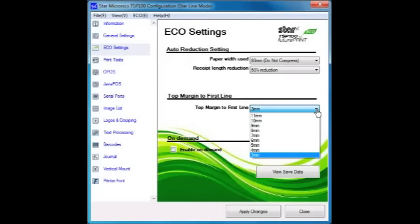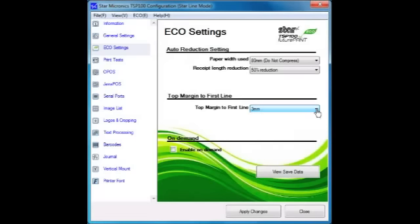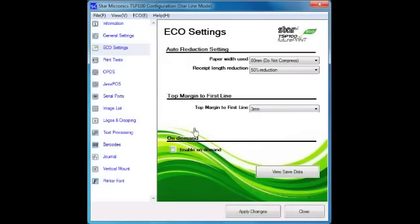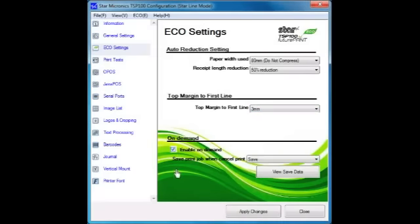The TSP100 Eco ships with 3mm set as default but can be configured for any value up to 11mm. A great way to add a new feature to legacy software applications.